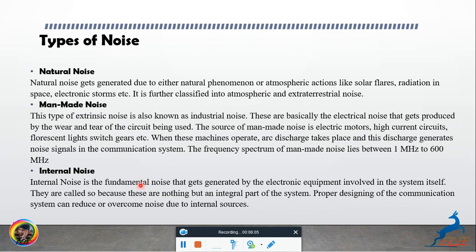Natural noise gets generated due to natural phenomena or atmospheric action, like solar activity and other natural atmospheric conditions.